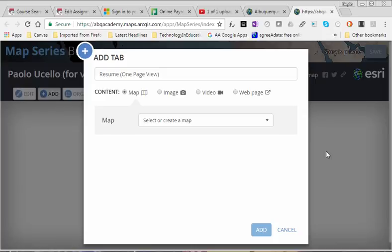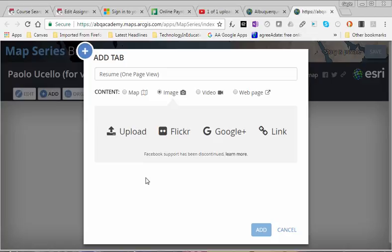So I'm going to do three examples of adding an image. All of these are going to be in the upload format and I've already taken screenshots of my resume. So this first one I've titled resume and this is going to be the one page view.